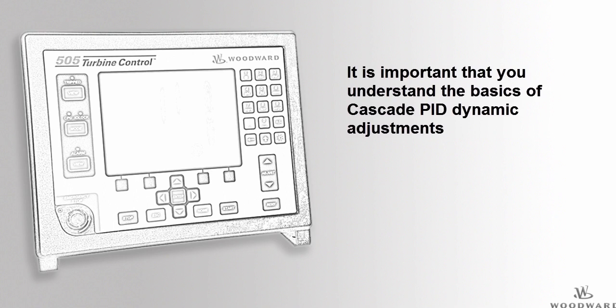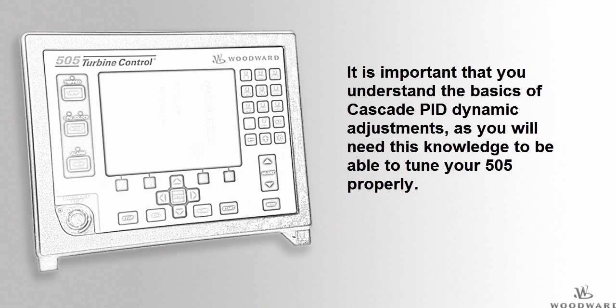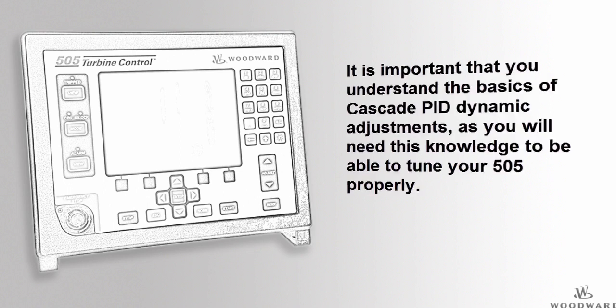It is important to gain a clear understanding of the basics of Cascade PID dynamic adjustments so that you can properly tune your controller.